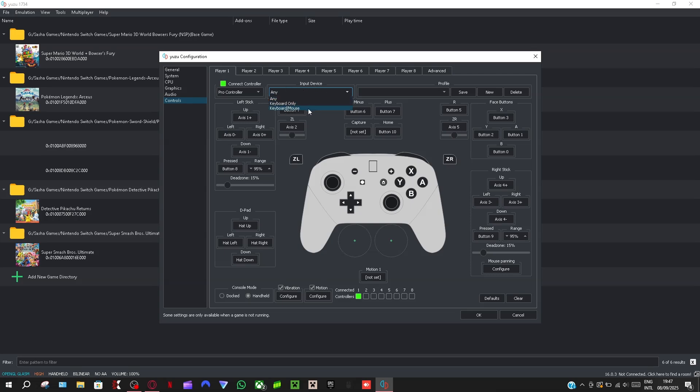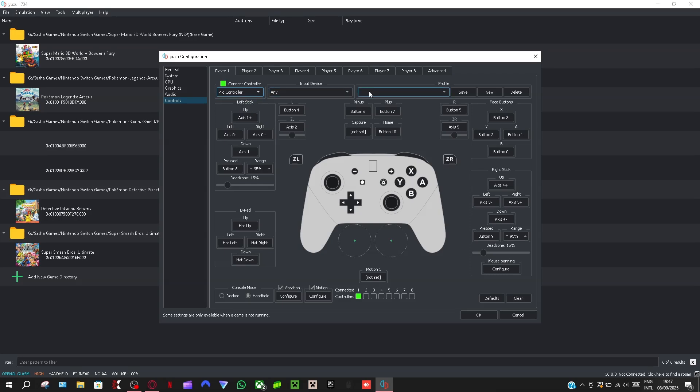I don't have mine connected, but if you have one you'll see it connected here. And when you have it, consider putting it to pro controller or handheld, that's for the full controller.